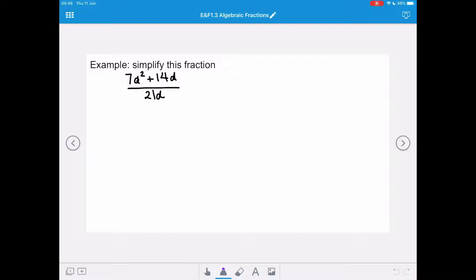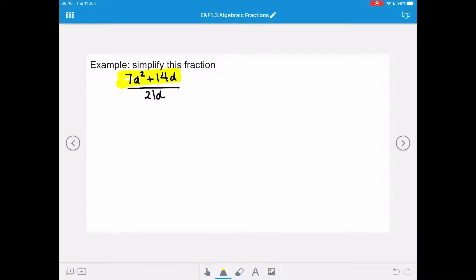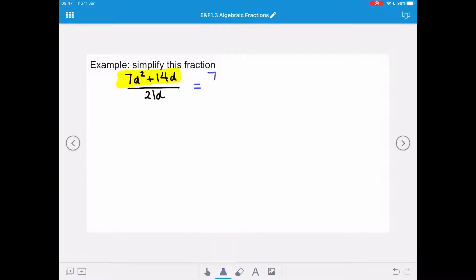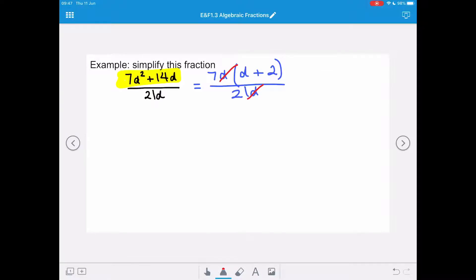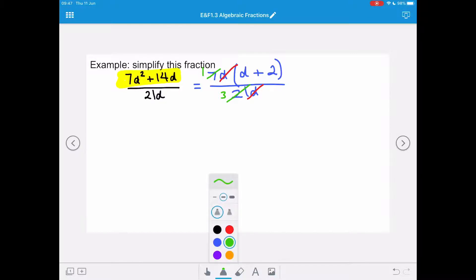In this case, the denominator can't be factorised any further at the moment, so we need to factorise the numerator. 7 and 21 are both factors of 7, so 7 goes into 7 once and 7 goes into 21 three times. And we're going to rewrite the expression as d plus 2 all over 3.